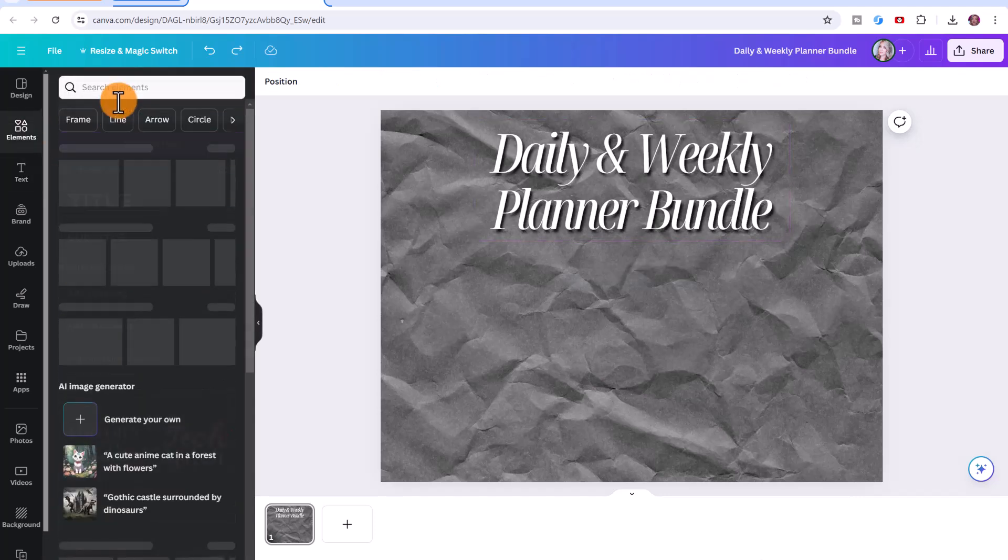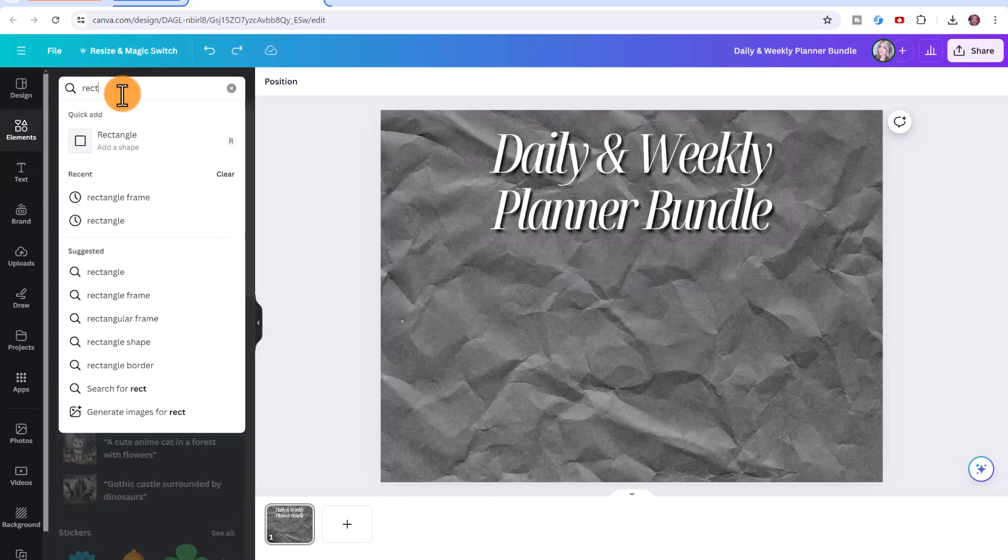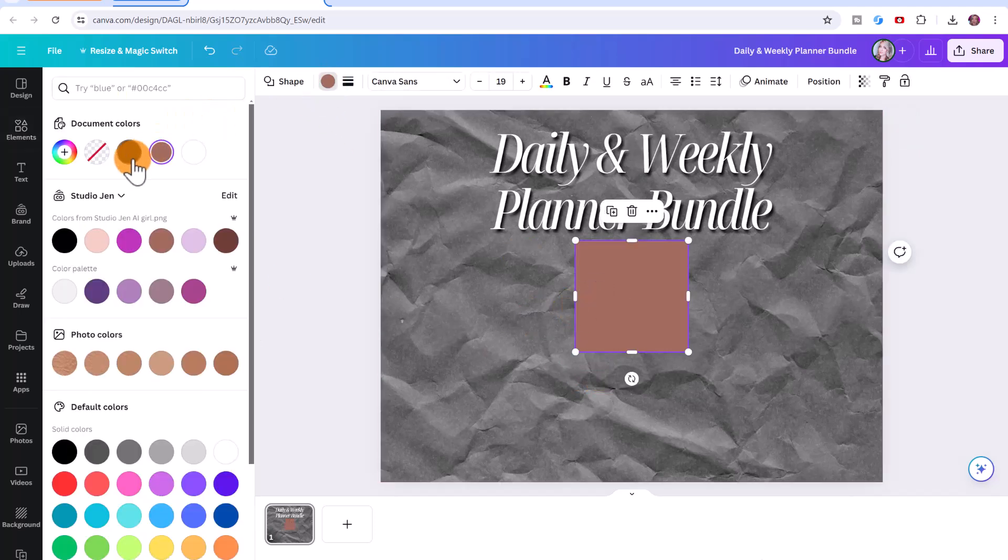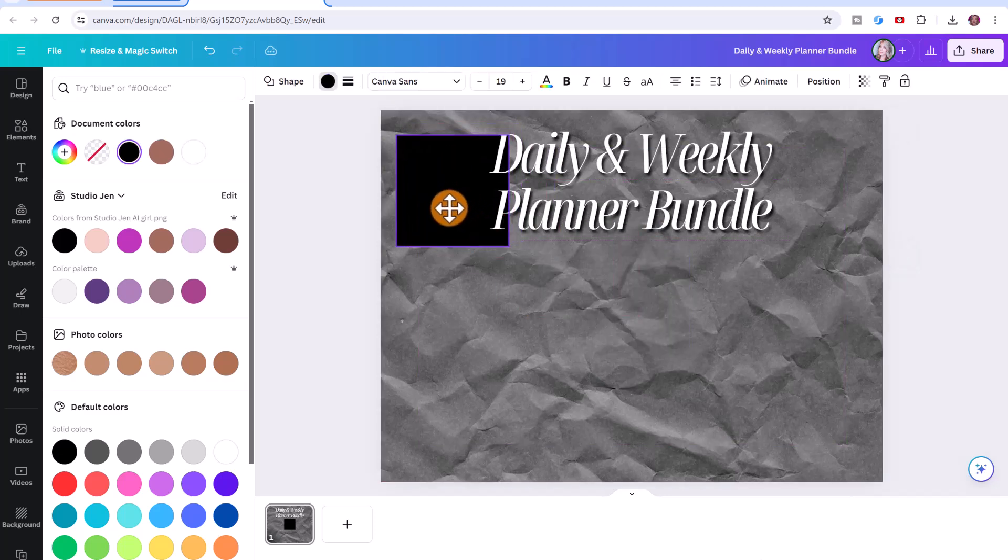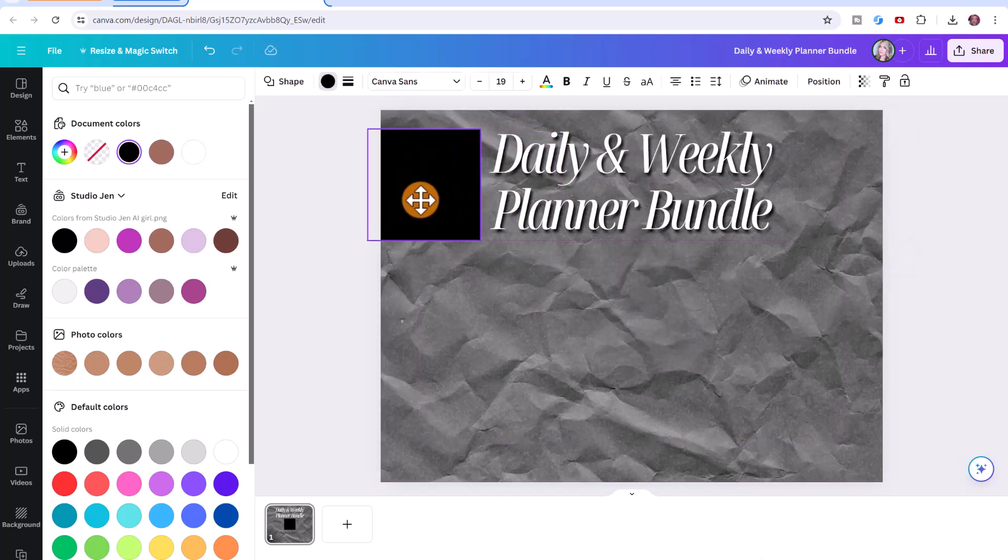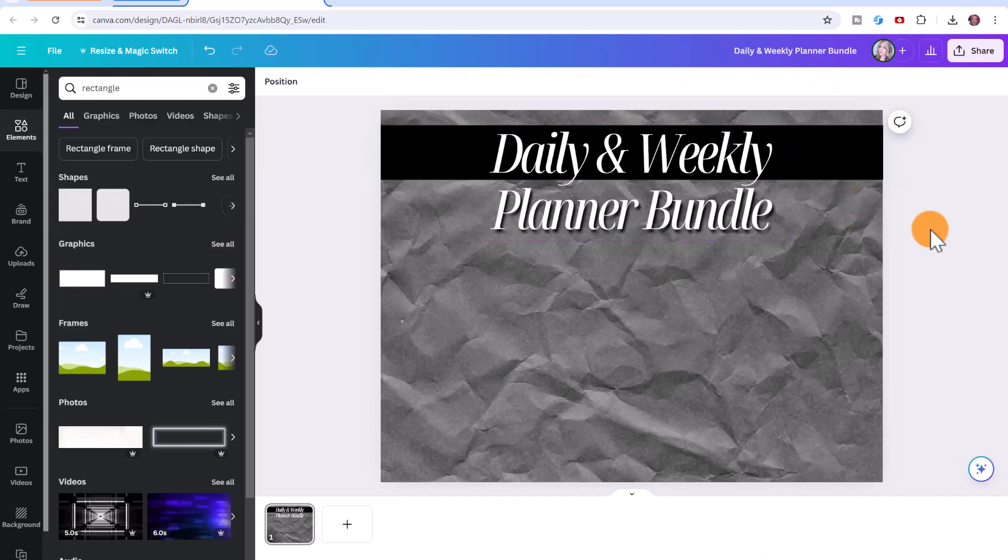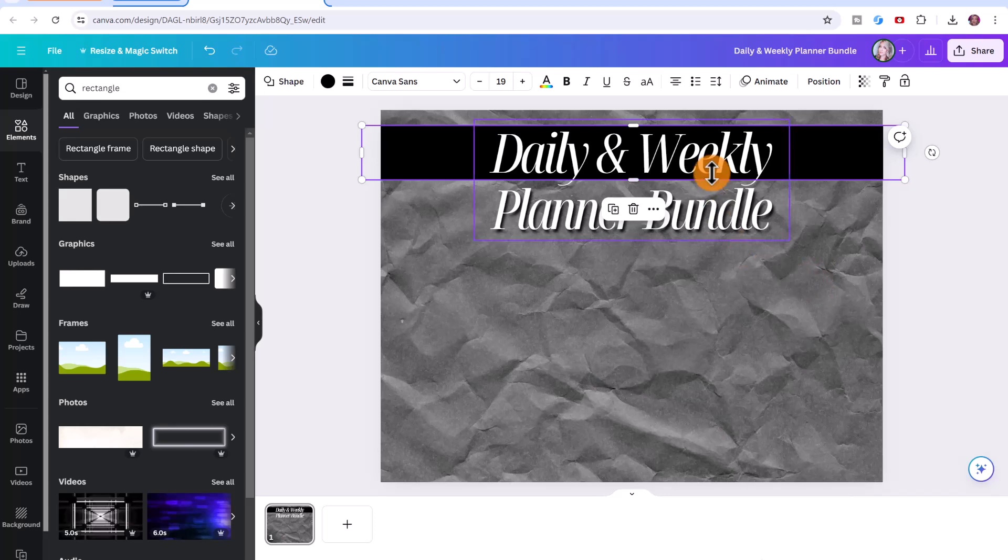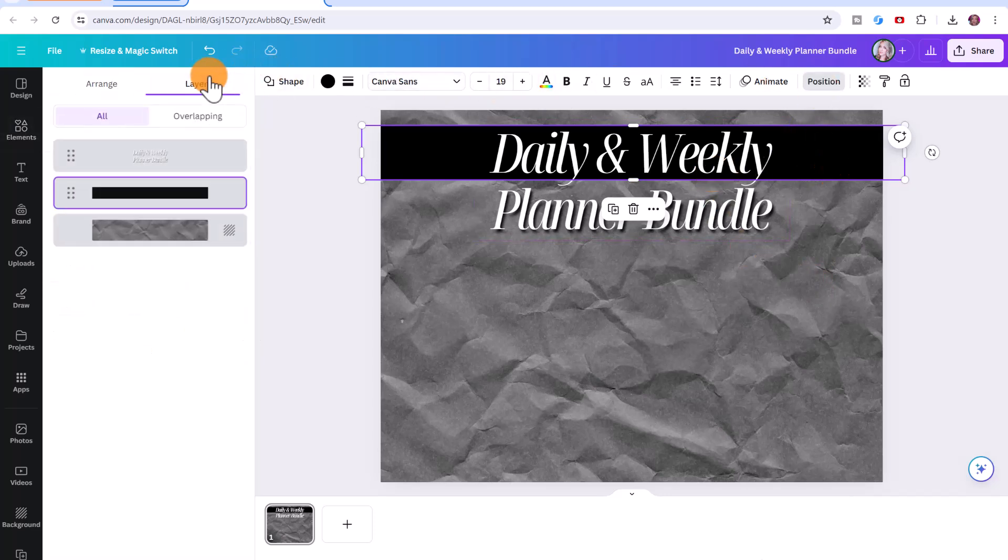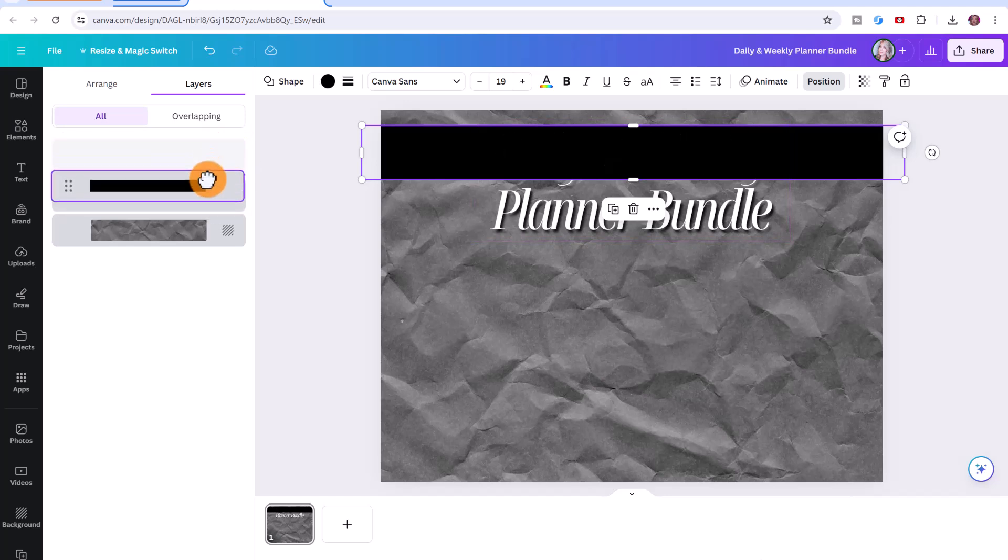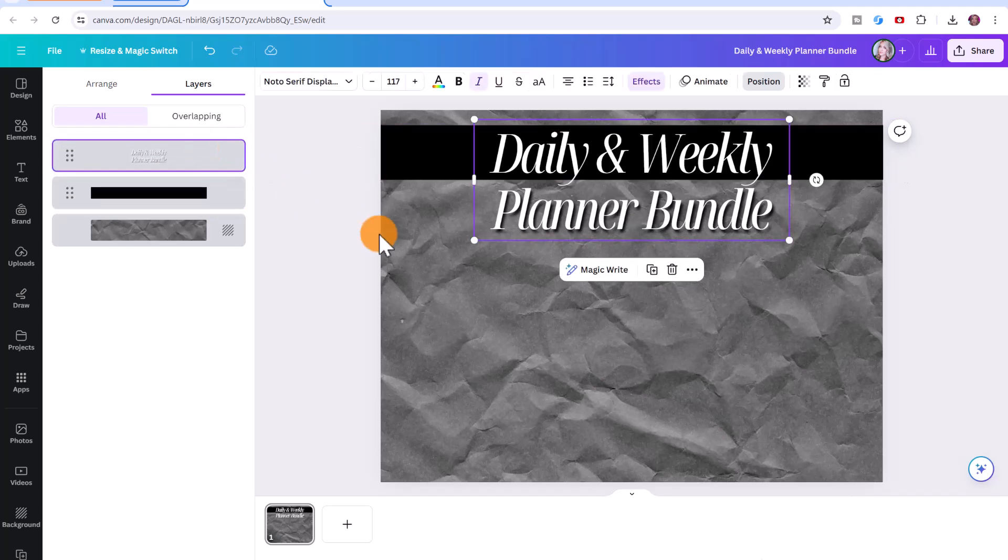Now I'm going to go to elements and I'm going to type in rectangle, just going to choose one of these rectangular shapes and change the color to black. And I just want this to go behind the daily and weekly. So I'm just going to reposition it and click and drag just to kind of make that stand out a bit. If you need to adjust the positioning, let's say this black box is in front of your text, you can click here on position, then layers, and you can readjust the layers to make sure that the text is on top.